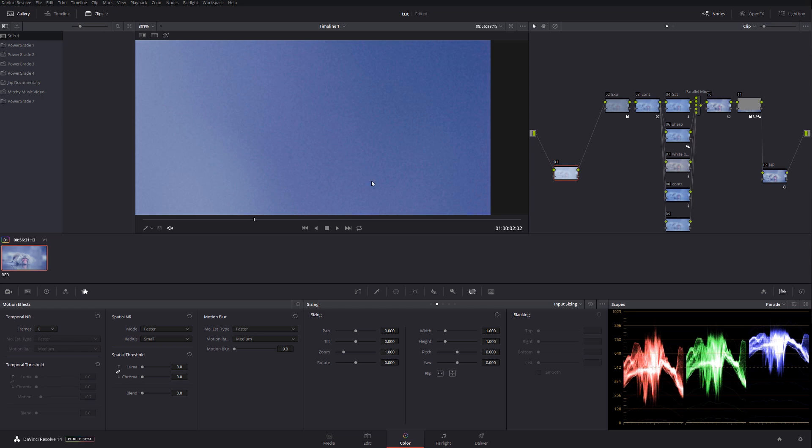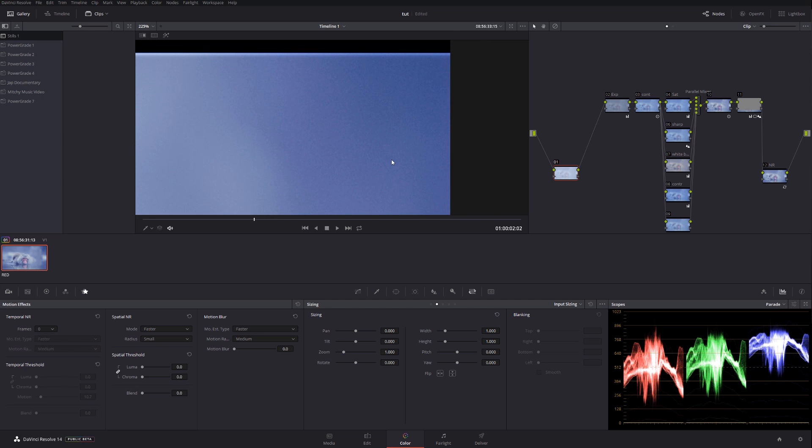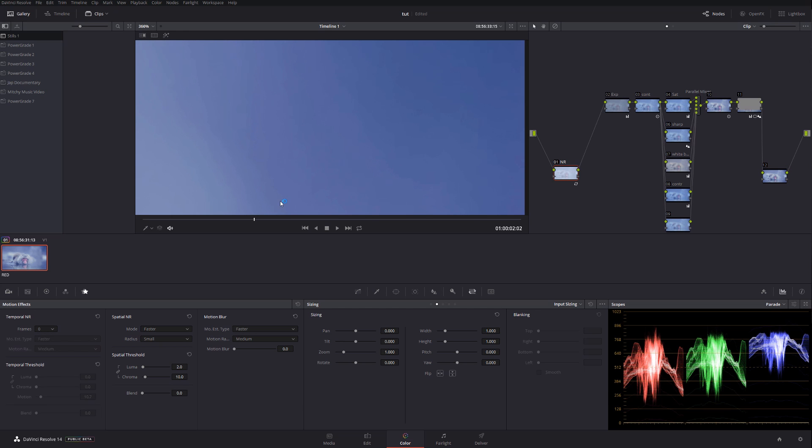If we're going to use it in the last node, now if I'm going to place that again in the first node, look what's going to happen. Look how much cleaner it gets.